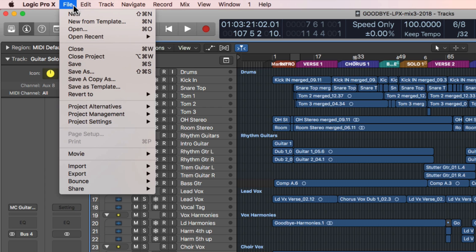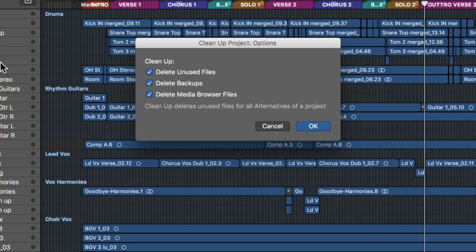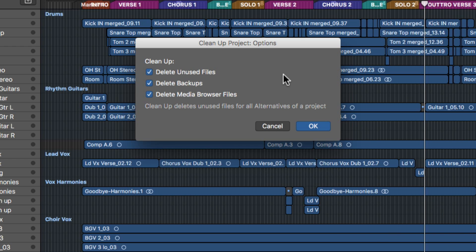Go back up to File > Project Management and use the Clean Up option. What this does is it deletes unused files or alternatives of a project. You can delete unused files, backup files, and media browser files. This only deletes things that aren't actively being used in your session. Things like hidden tracks — if you have audio on a hidden track, that's still considered active in your project, so hidden tracks aren't going to get deleted.